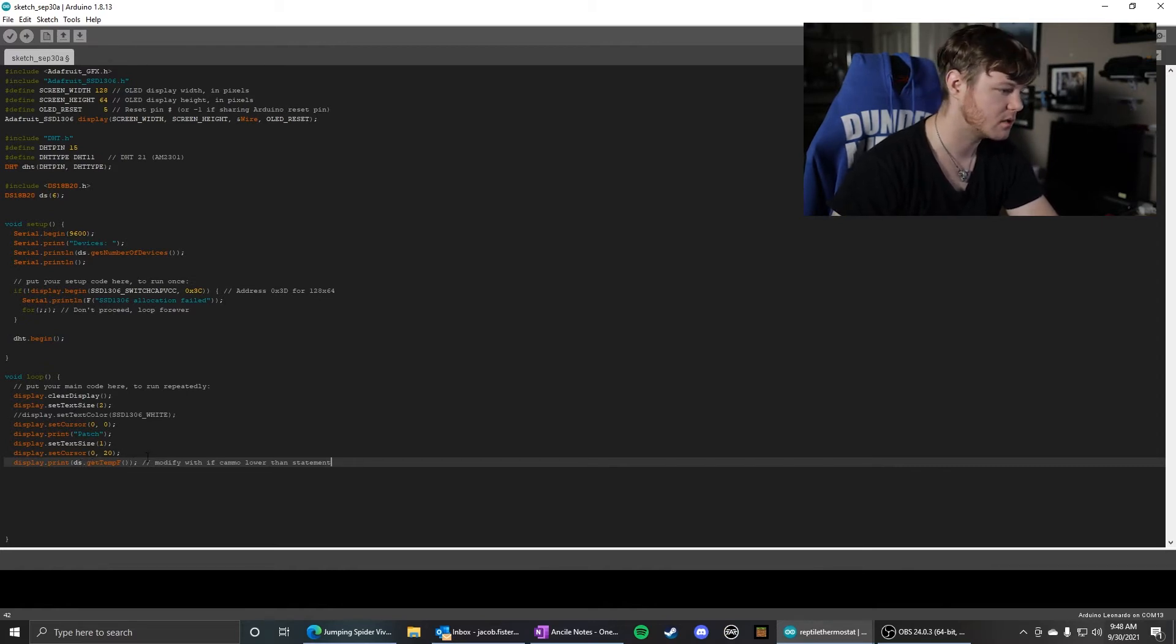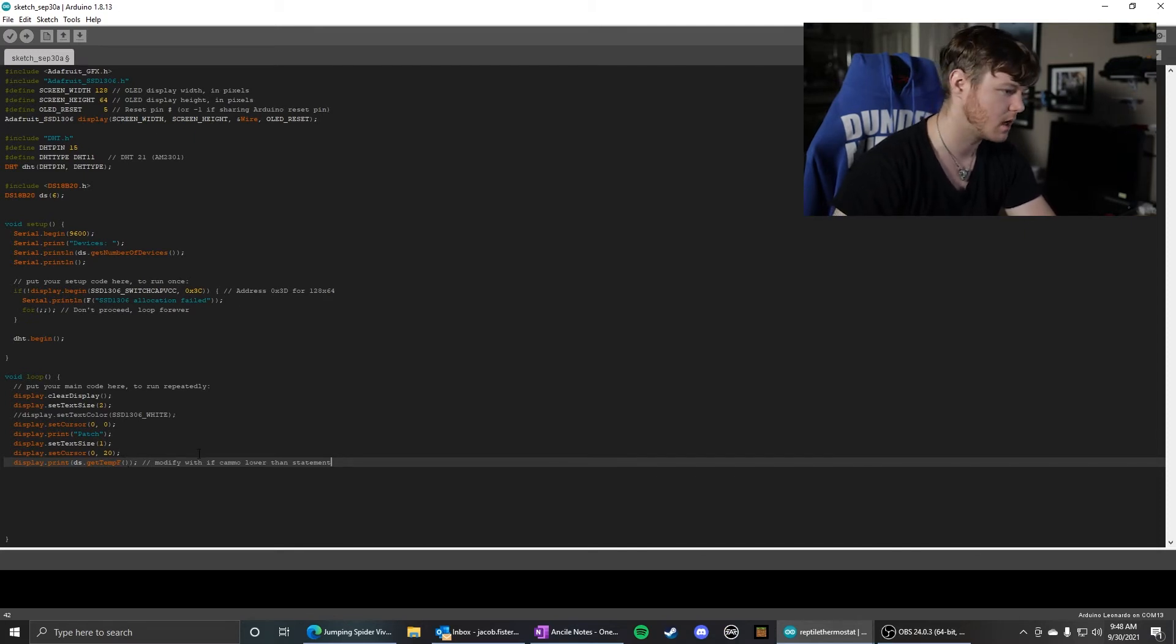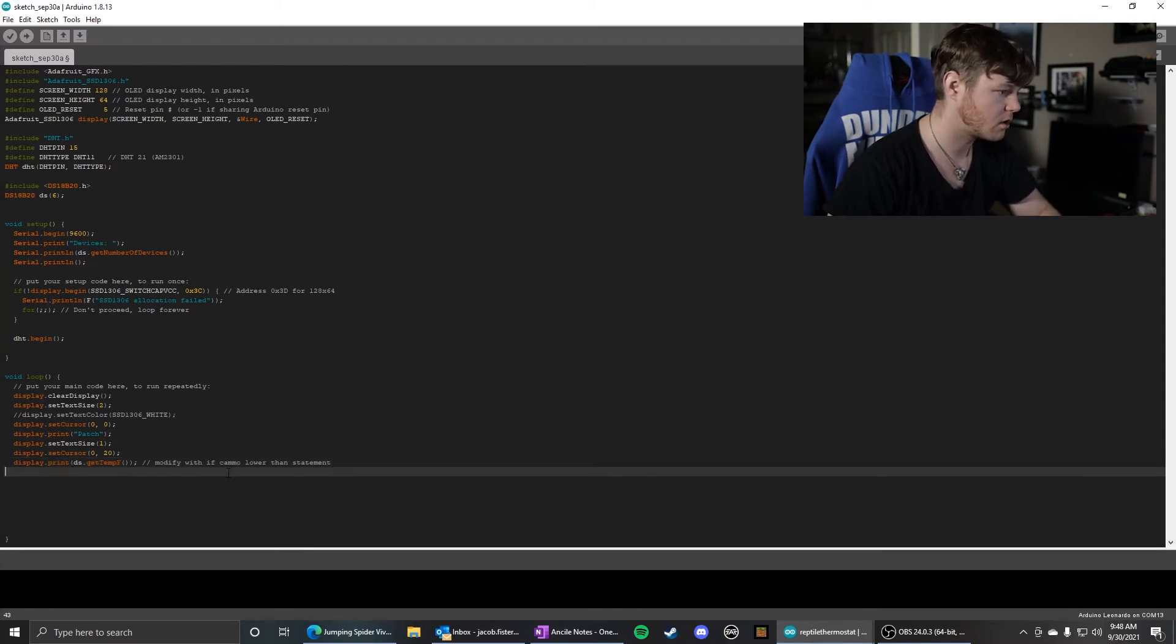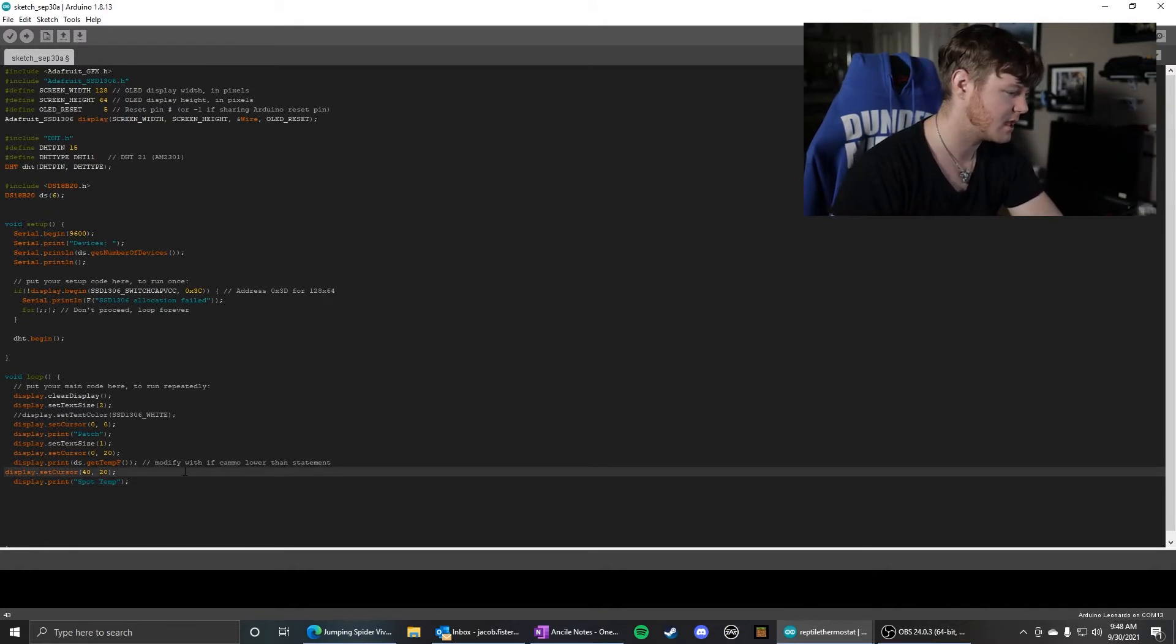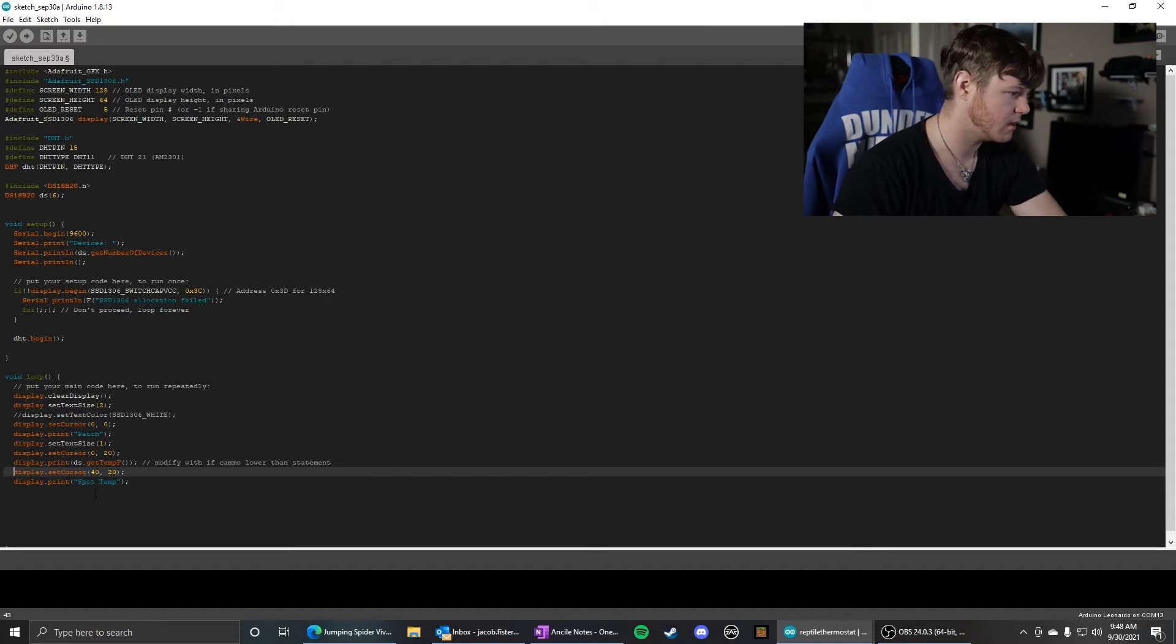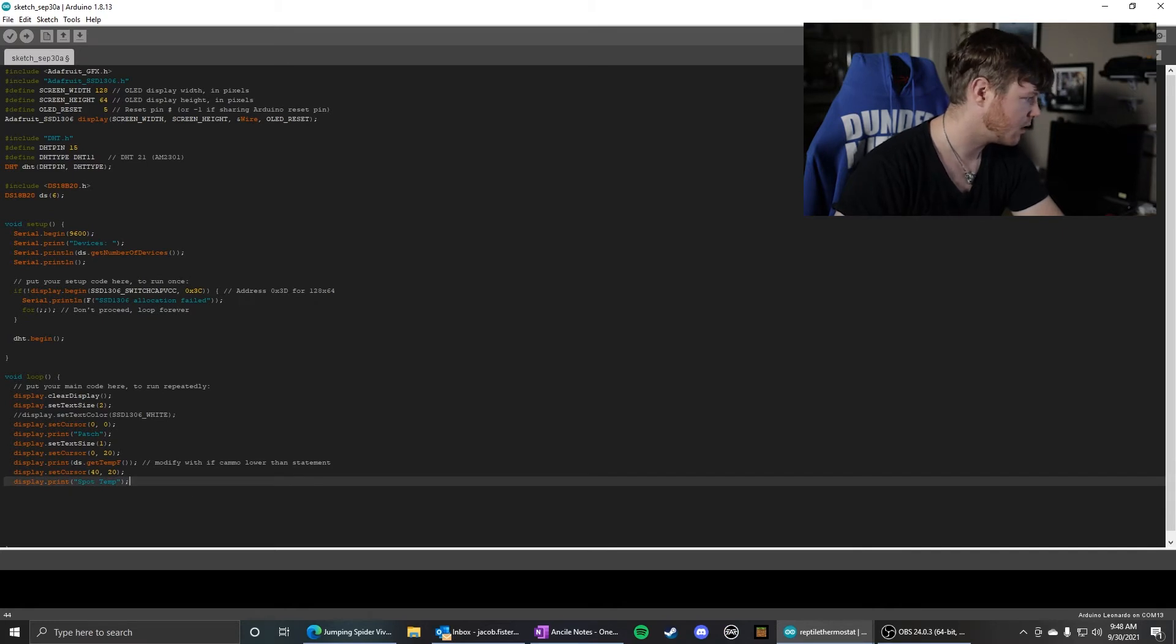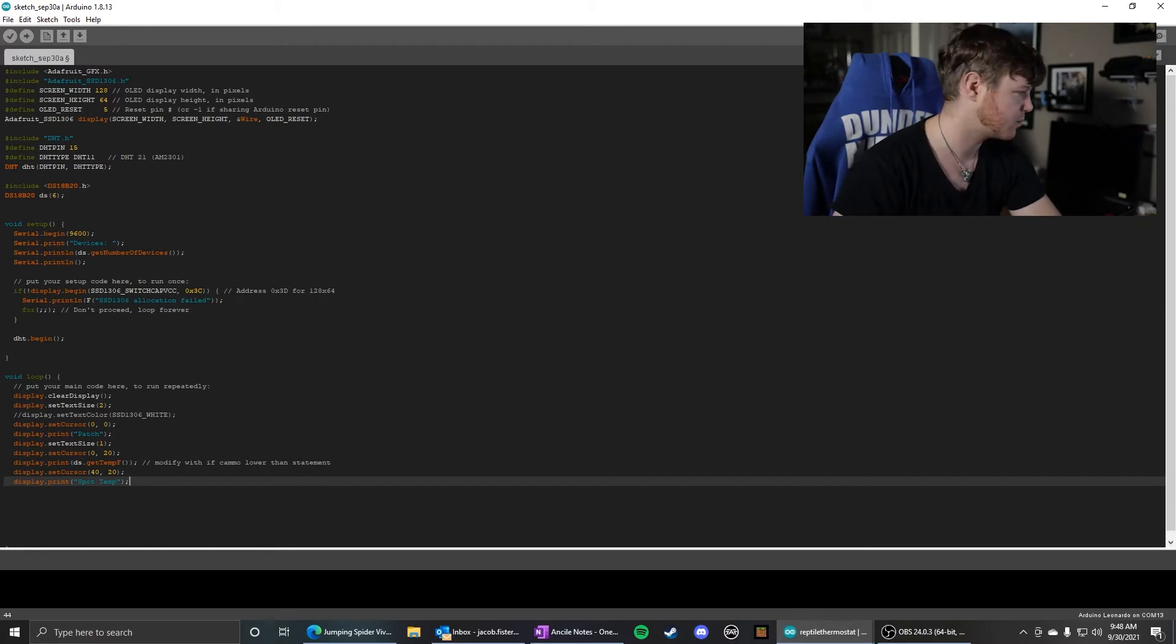And that will get the temperature in Fahrenheit. So it prints that. And then I'm moving the cursor to the right 40 pixels and I'm staying on the same height at 20 pixels. And then it is a print command 'Spot Temperature'. So it will put 'Spot Temp' after that getTempF command is printed.